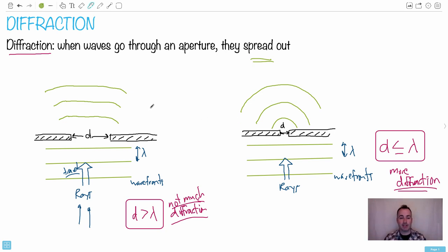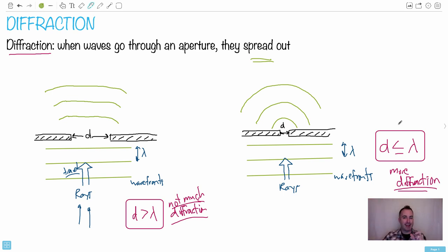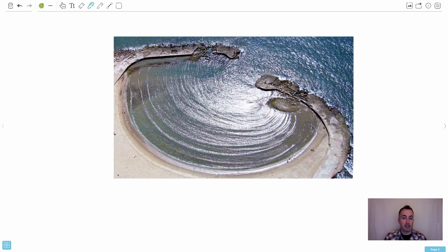This happens in everyday life. This is why you can hear sounds around a corner — the sound diffracts and goes around it. It's also why shadows aren't perfectly sharp: if you look at a wall with sunlight shining on it, the boundary between shadow and light is a bit fuzzy because some of the light actually diffracts around the edge.